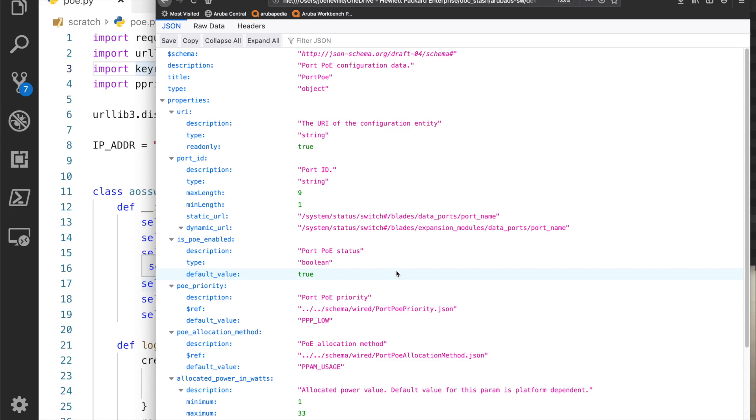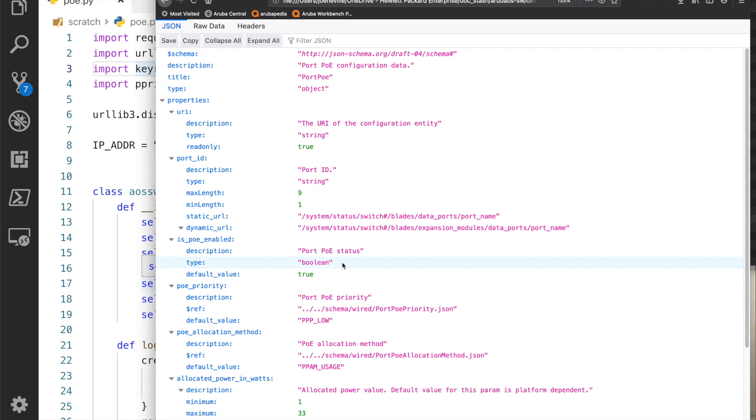These are the properties and what I was looking for is something that suggests I'm turning the PoE status on or off. I found is_PoE_enabled and the default value is true. This is a boolean, being a true or a false. PoE is turned on on the switch by default. This sounds really promising to me. If I change that data to false, that sounds like I'm going to turn the PoE off.